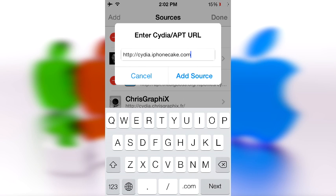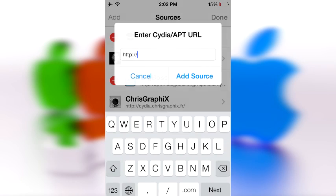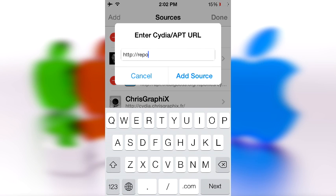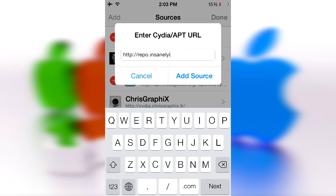Great, let's go on to number three. Number three is insanely. Many of you already have this, but in case you don't you should definitely add it. It has so many themes, repos, tweaks, everything there is to have, even fonts. It's just a great repo. Repo dot I-N-S-A-N-E-L-Y, let me check if I spelt that right, yes I did, dot com, then a forward slash, and you could go ahead and add that repo.